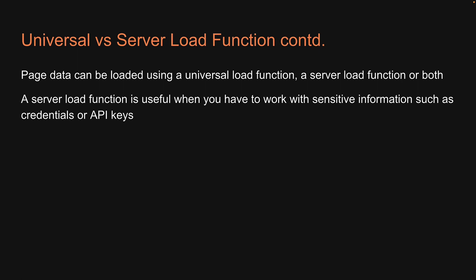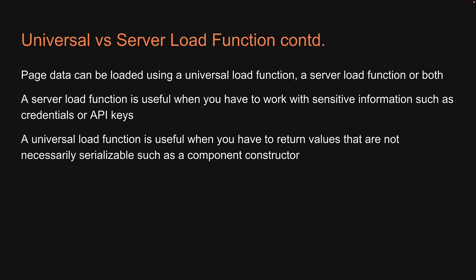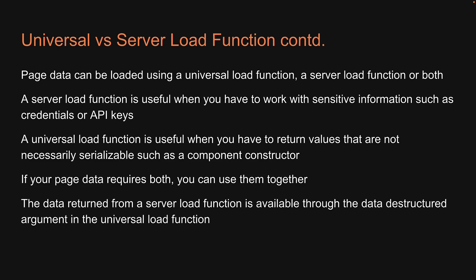A server load function is useful when you have to work with sensitive information such as credentials or API keys. A universal load function is useful when you have to return values that are not necessarily serializable such as a component constructor. If your page data requires both, you can use them together. The data returned from a server load function is available through the data destructured argument in the universal load function.